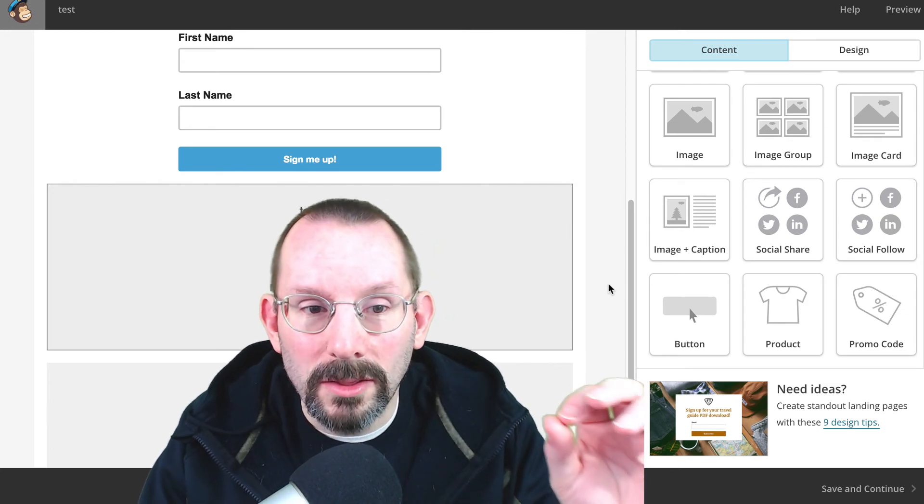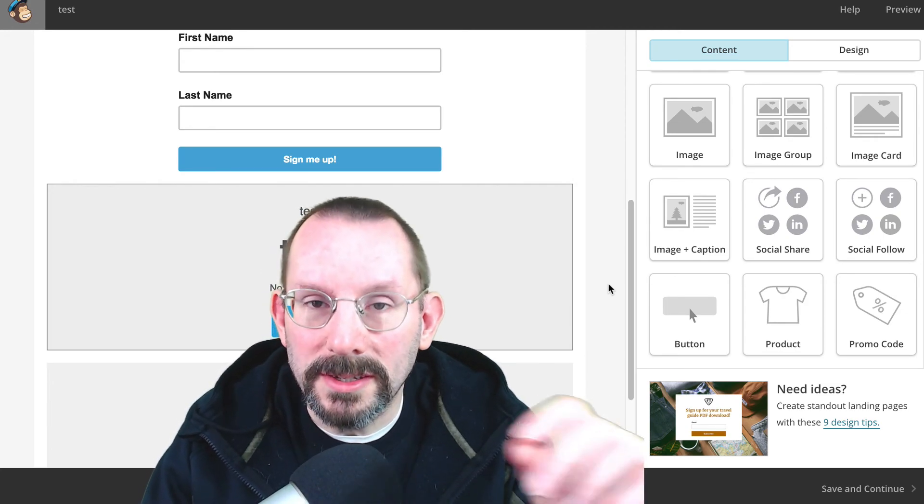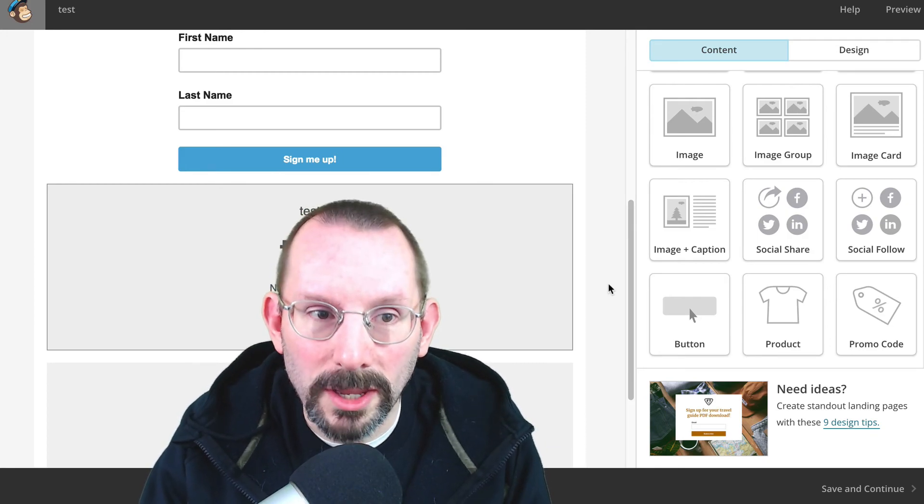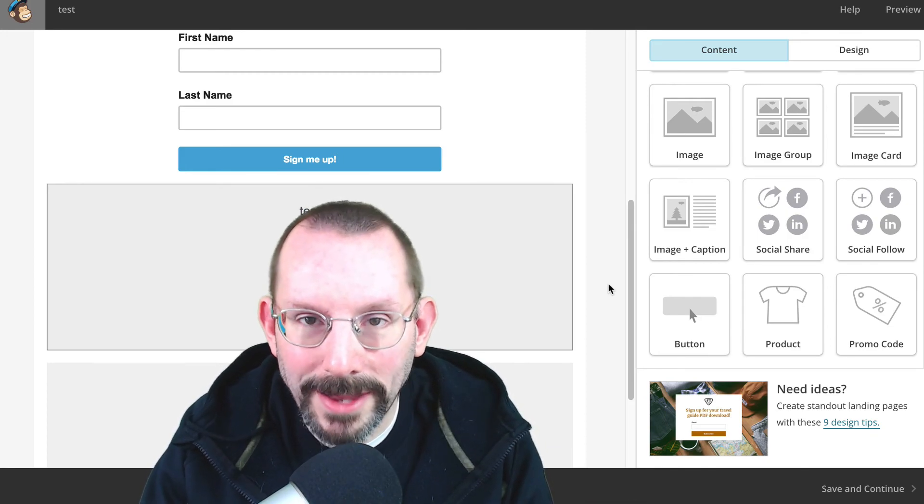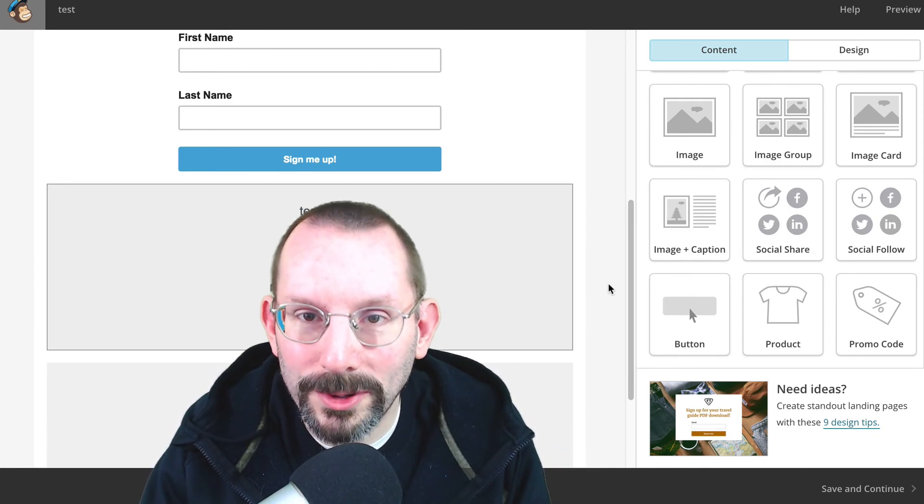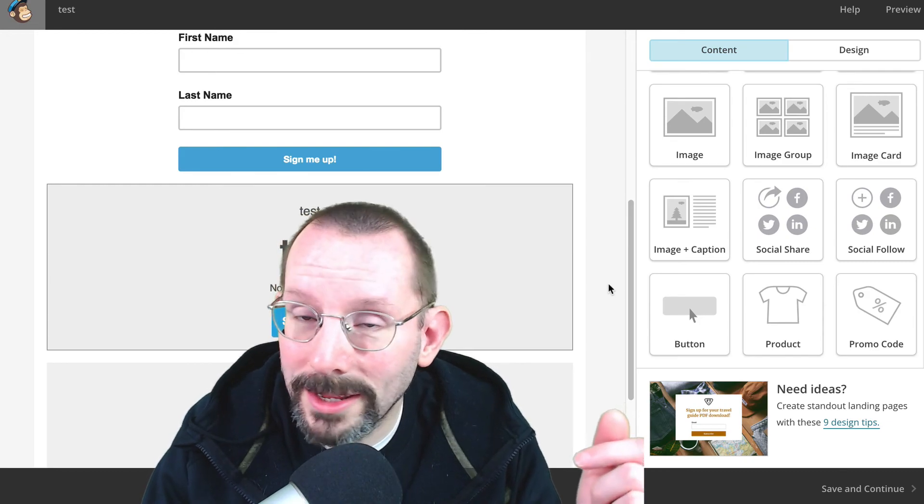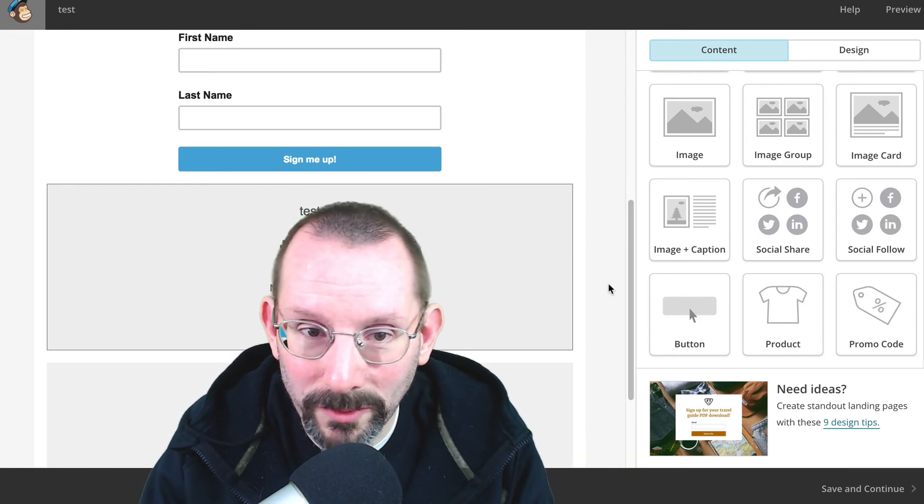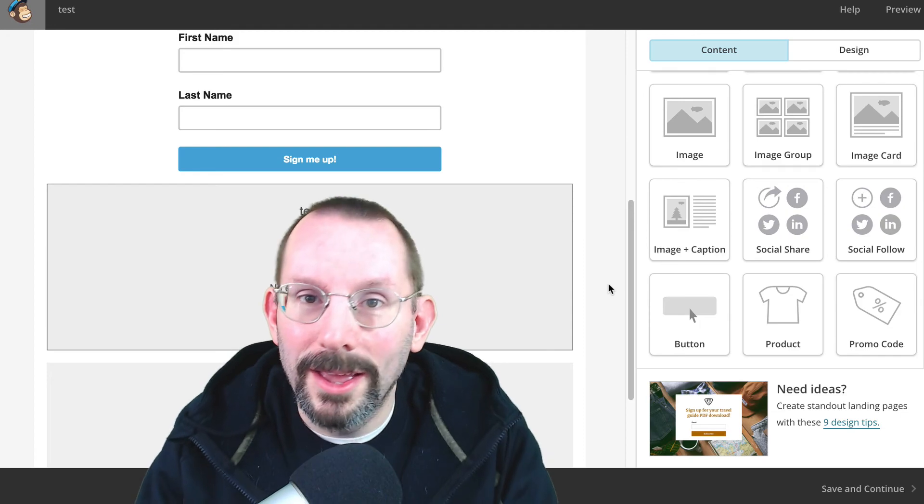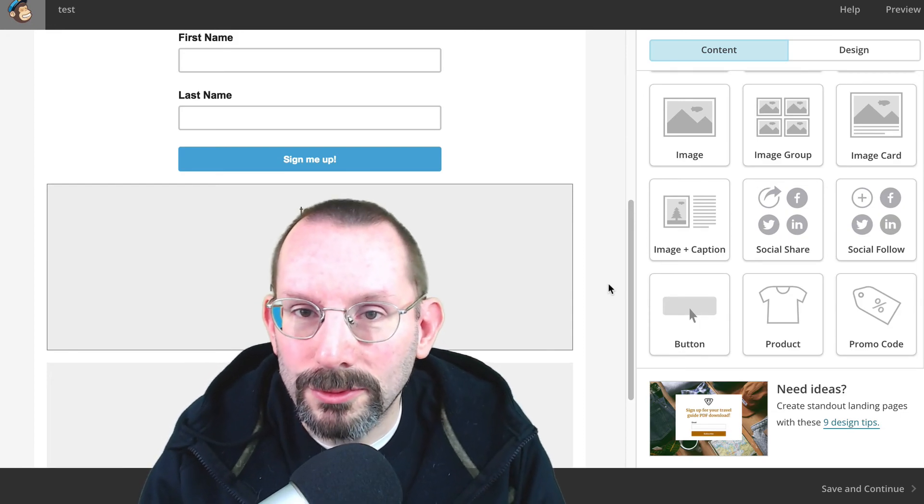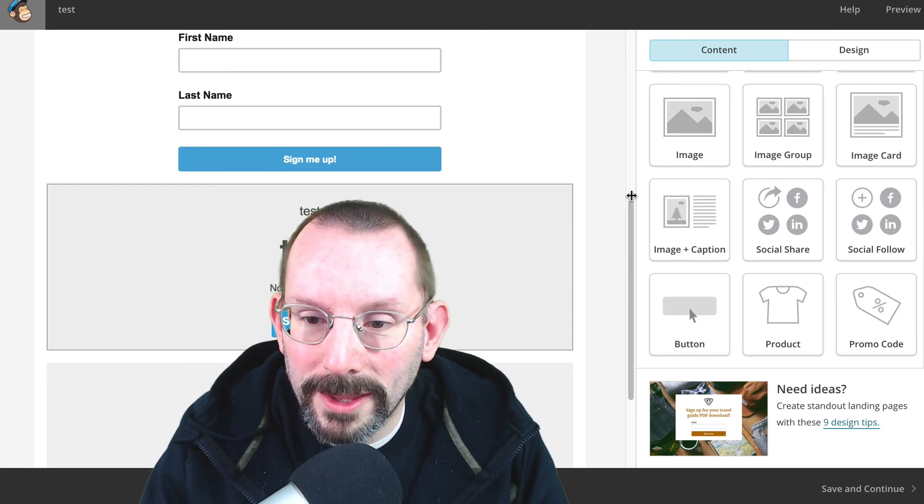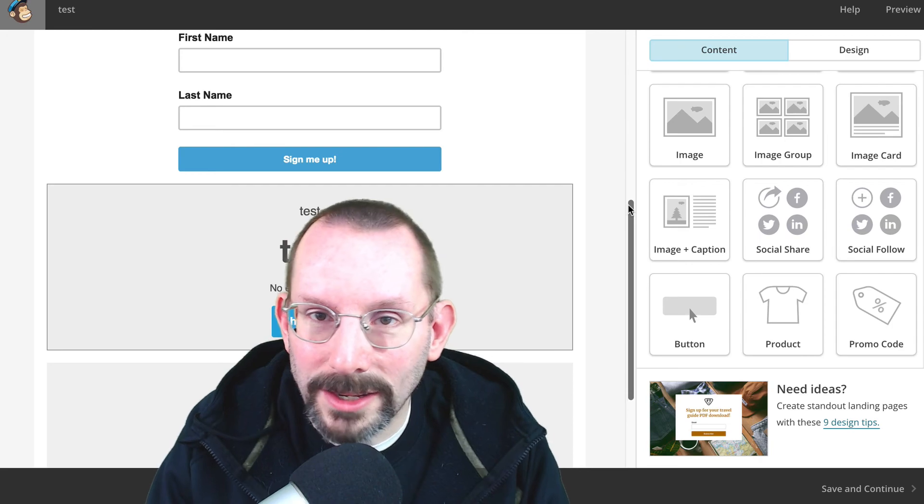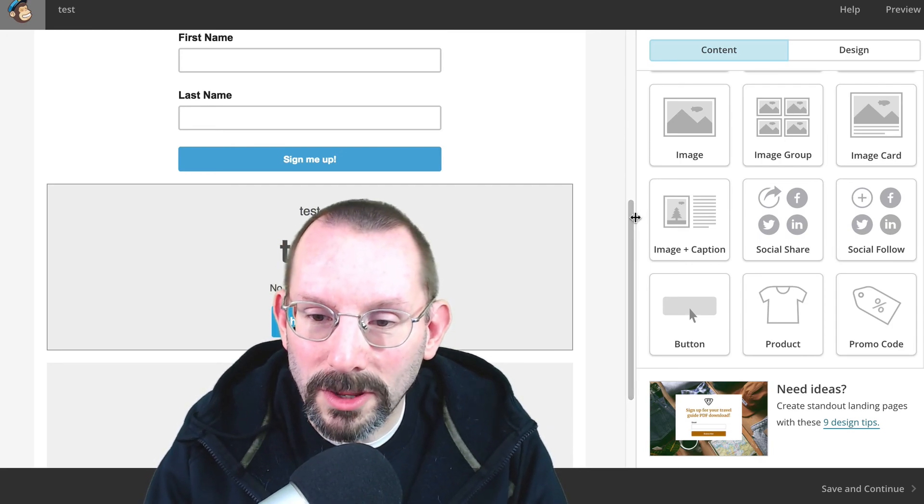And again, the landing page creator is meant to be a standalone thing. You cannot embed it into your WordPress website, or any type of website, Wix, Weebly, whatever. It's supposed to be a standalone URL that you share out through social media. I know I get a lot of questions on that, and I just want to put that in this video as well.